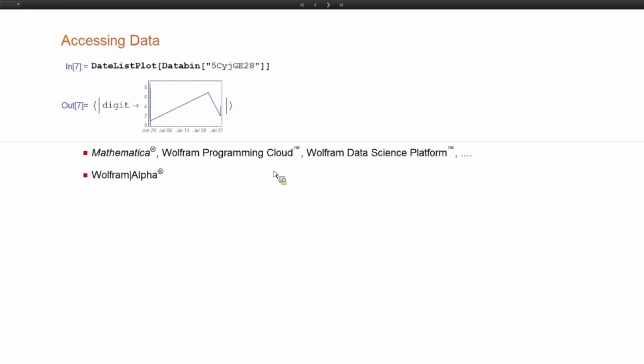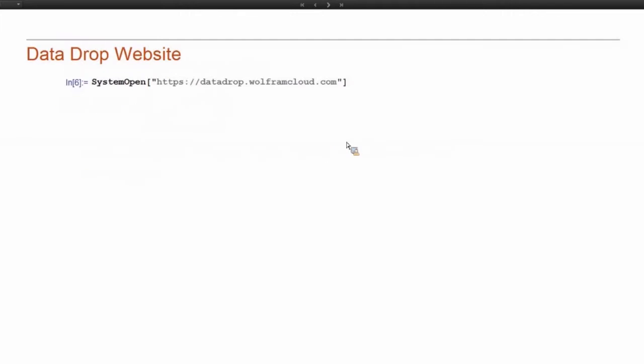And so we can do this from anything like Mathematica or the Programming Cloud or Wolfram Desktop. Any Wolfram language product, your data is part of it if it's in Data Drop. You can also access data in Wolfram Alpha. You can view it there, which is nice.